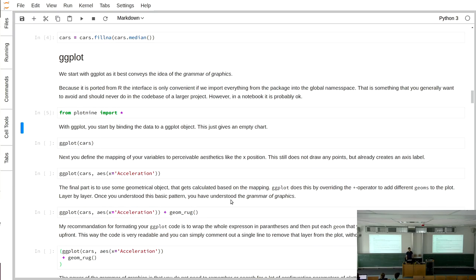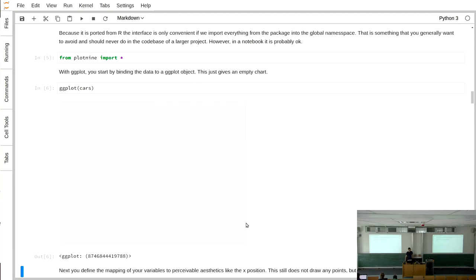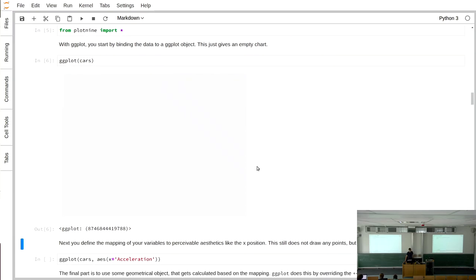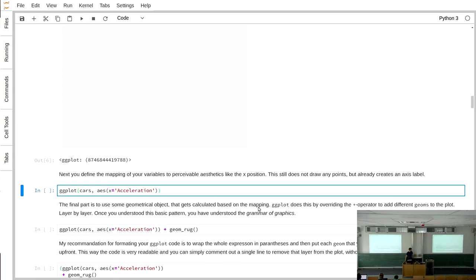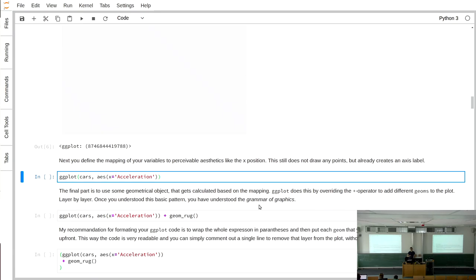When using ggplot, the first thing you do is create a ggplot object and bind it to the data — ggplot stands for 'grammar of graphics plot.' If you don't specify anything further, you just get an empty plot window. The next step is the aesthetic mapping: you pass an aes object specifying the mapping from data variables to aesthetics in the plot. For example, you map the x position to the acceleration variable from the cars dataframe. This gives an empty plot but already with the correct x-axis label, tick marks, and data range.